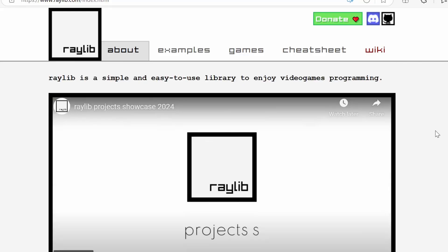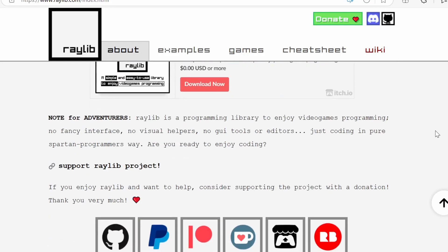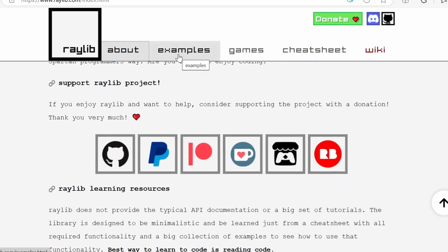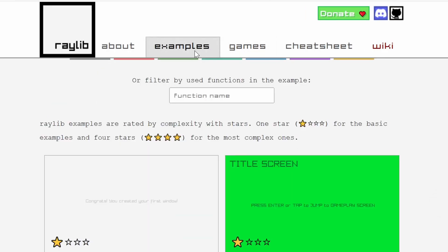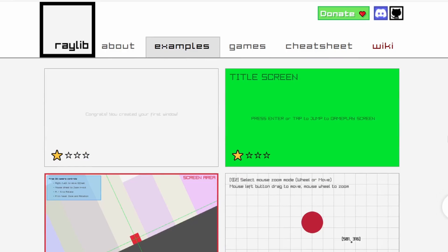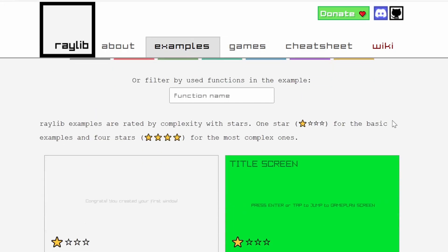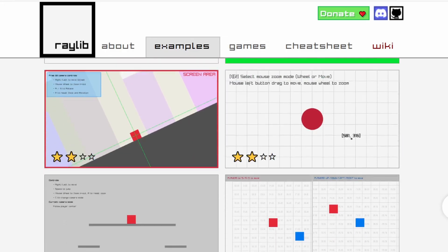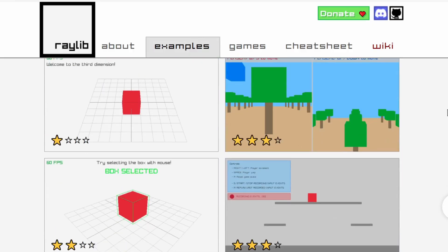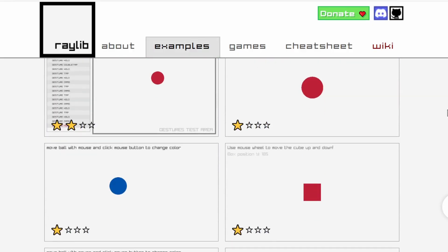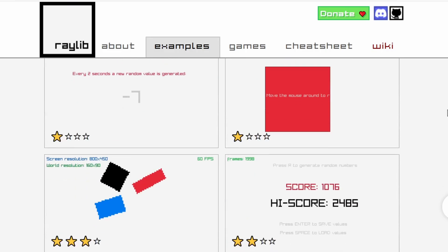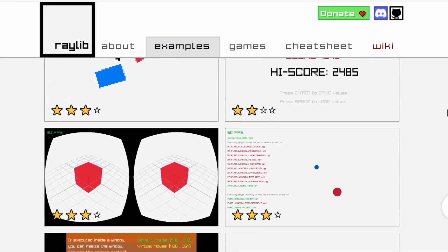I will leave a link to Raylib in the video description below — it's completely free, so you don't have to pay anything. They do have a donation option, so if you can, make a donation, it's really worth it. You can download it and the website is really nice, with lots of good examples that you can follow on how to do various things like title screens and cameras and so on. From my quick browsing, these examples all seem to be in C language.